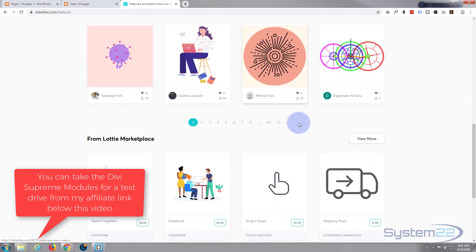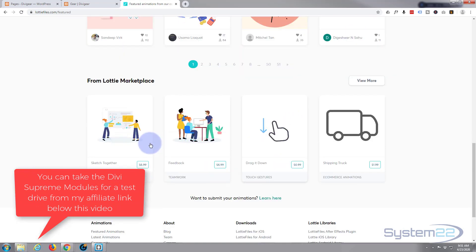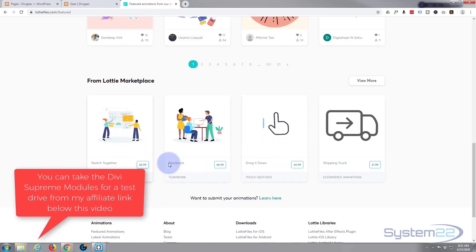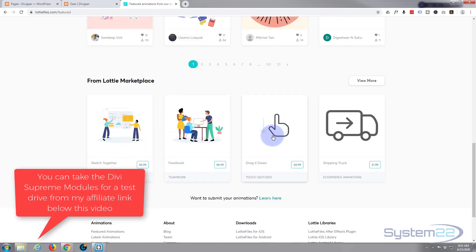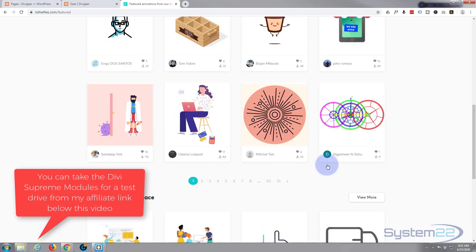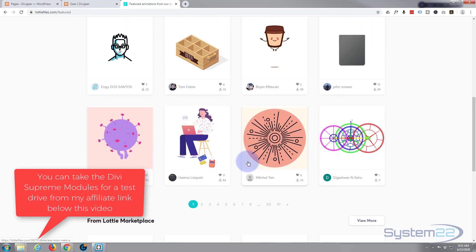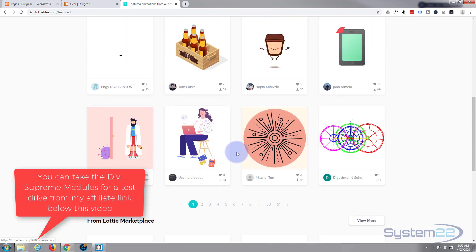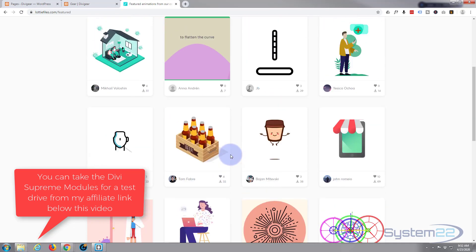For instance, these premium ones are sort of six or seven dollars, 99 cents for a simple one like that. But most of these, all these ones up here, are absolutely free.